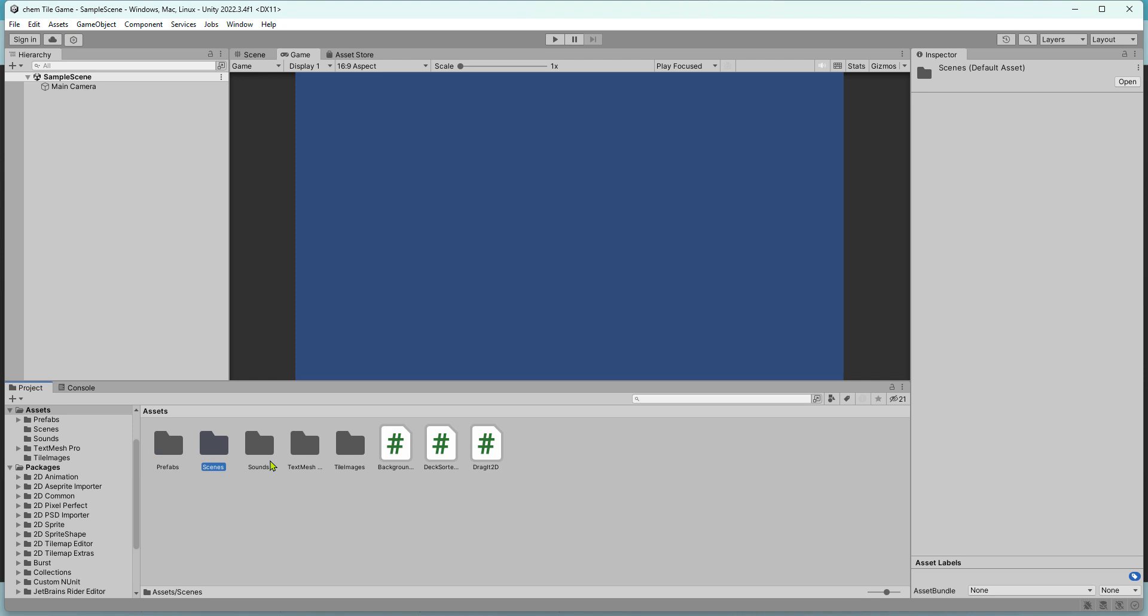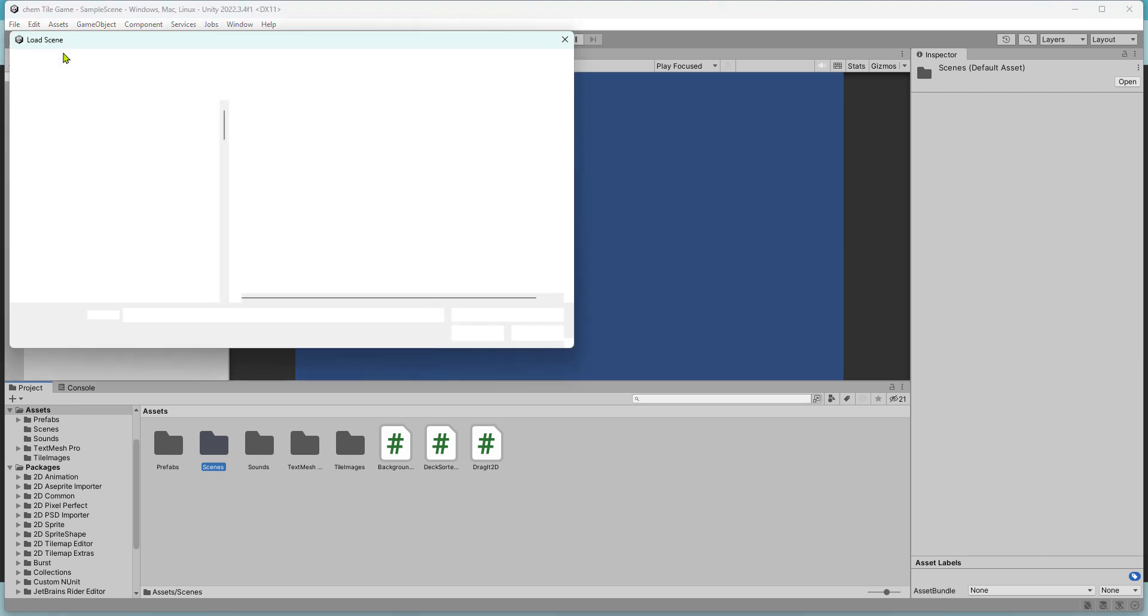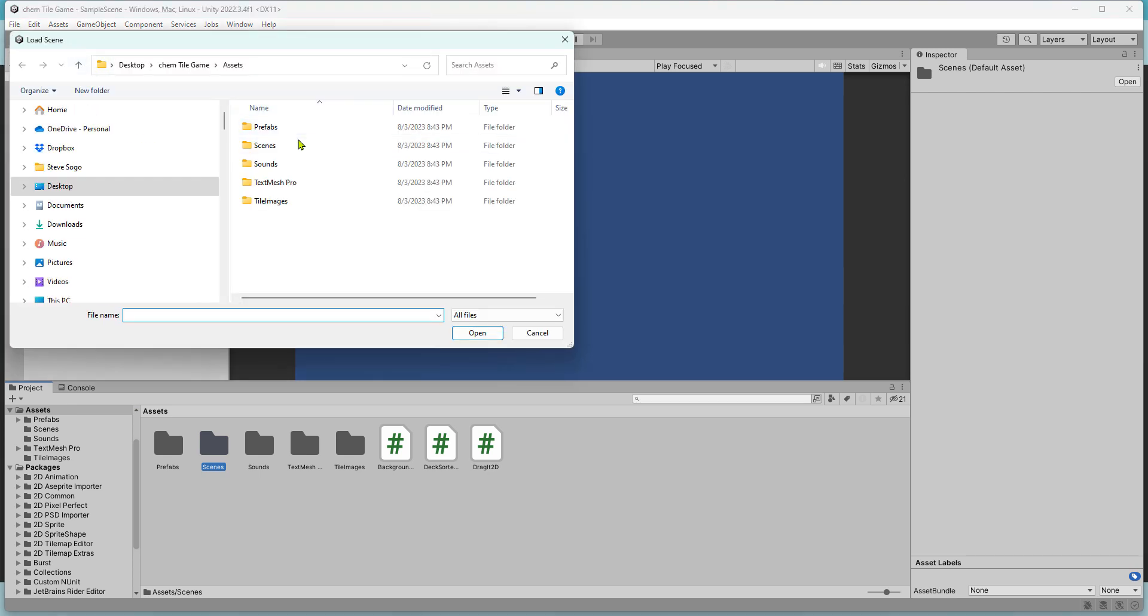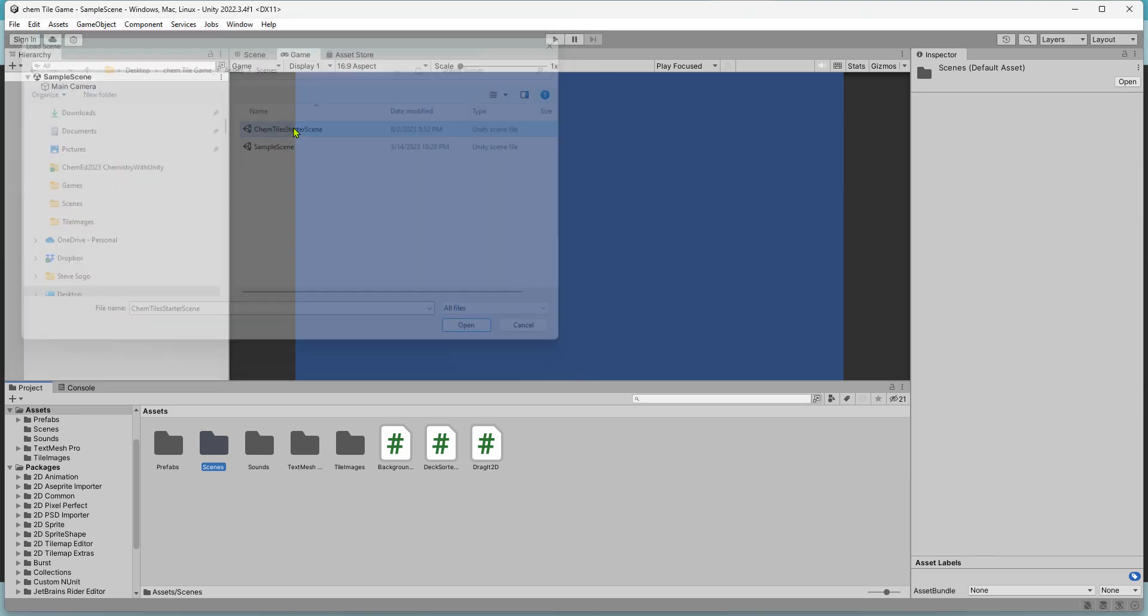Now in Unity you'll see assets, there are a lot of things here. To get started, go to File, Open Scene, and in the scenes folder, select ChemTile starter scene.